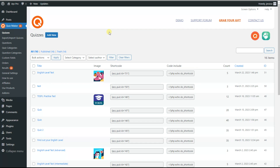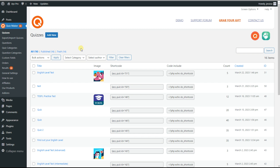For that, you need to use the pro version of the Quizmaker plugin. First, of course, you need to download and install the pro version. I have already downloaded and installed the plugin so as not to waste your time. In order to create a quiz, we need to create our questions, so we go to the questions page and click on the add new button.